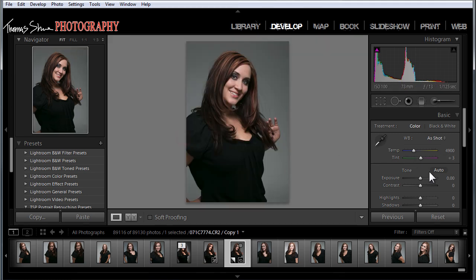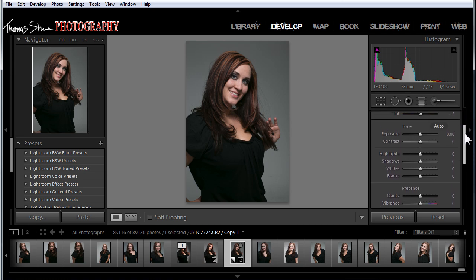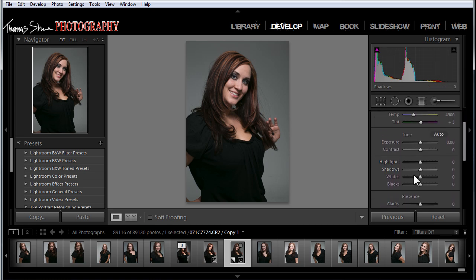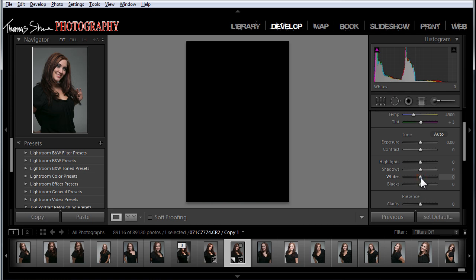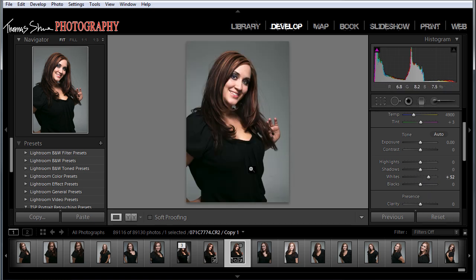First, I'll start with exposure and adjustments in the develop module. If you're not in the develop module, you can hit the D key — D as in dog — and that will pull up the develop module for you. Let's start here and set a white point. Hold down the Alt key, that's the Option key on the Mac, and drag to the right while watching for clipping. When you start to clip that channel, back it off. Now we have a white point set.